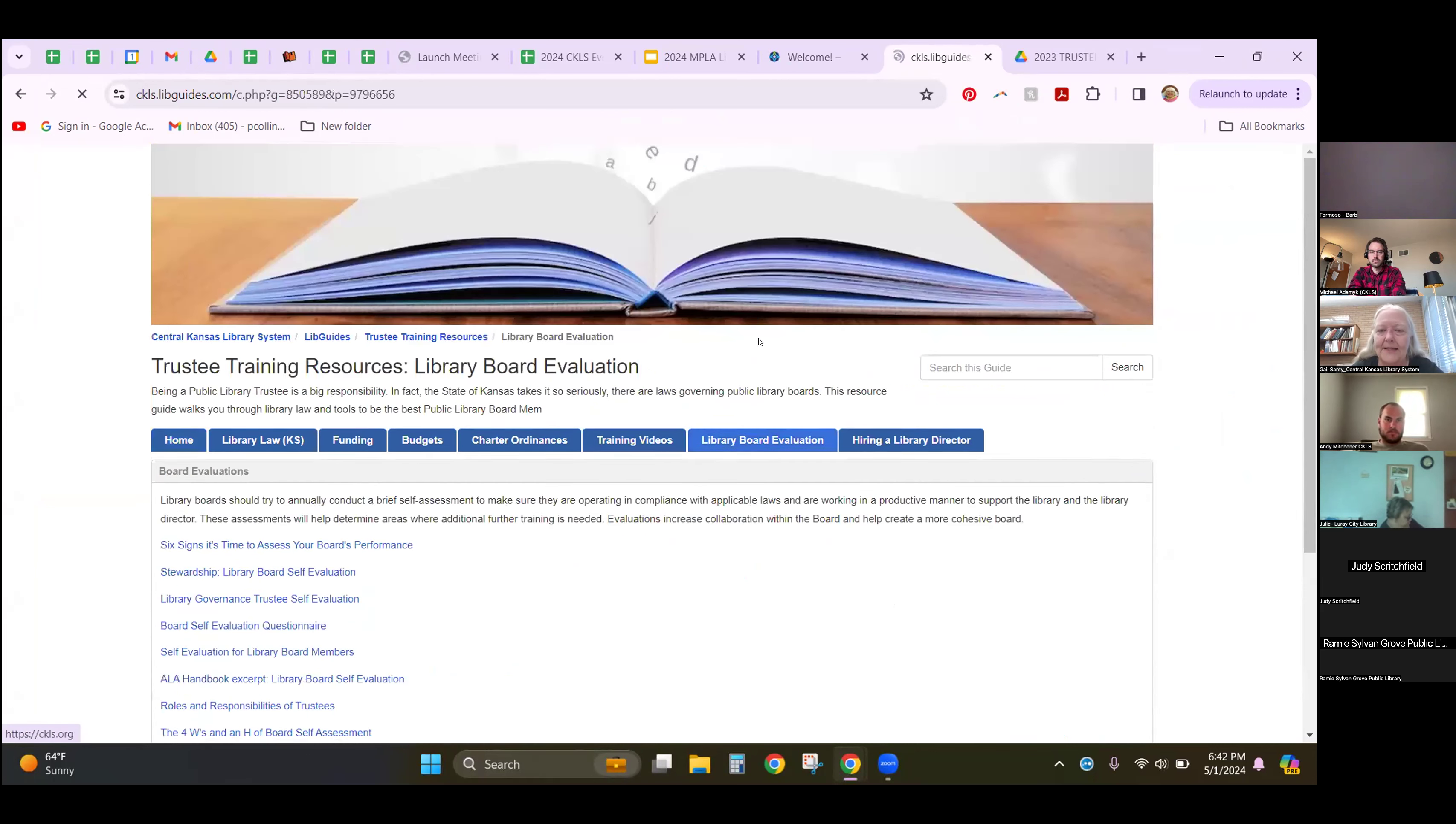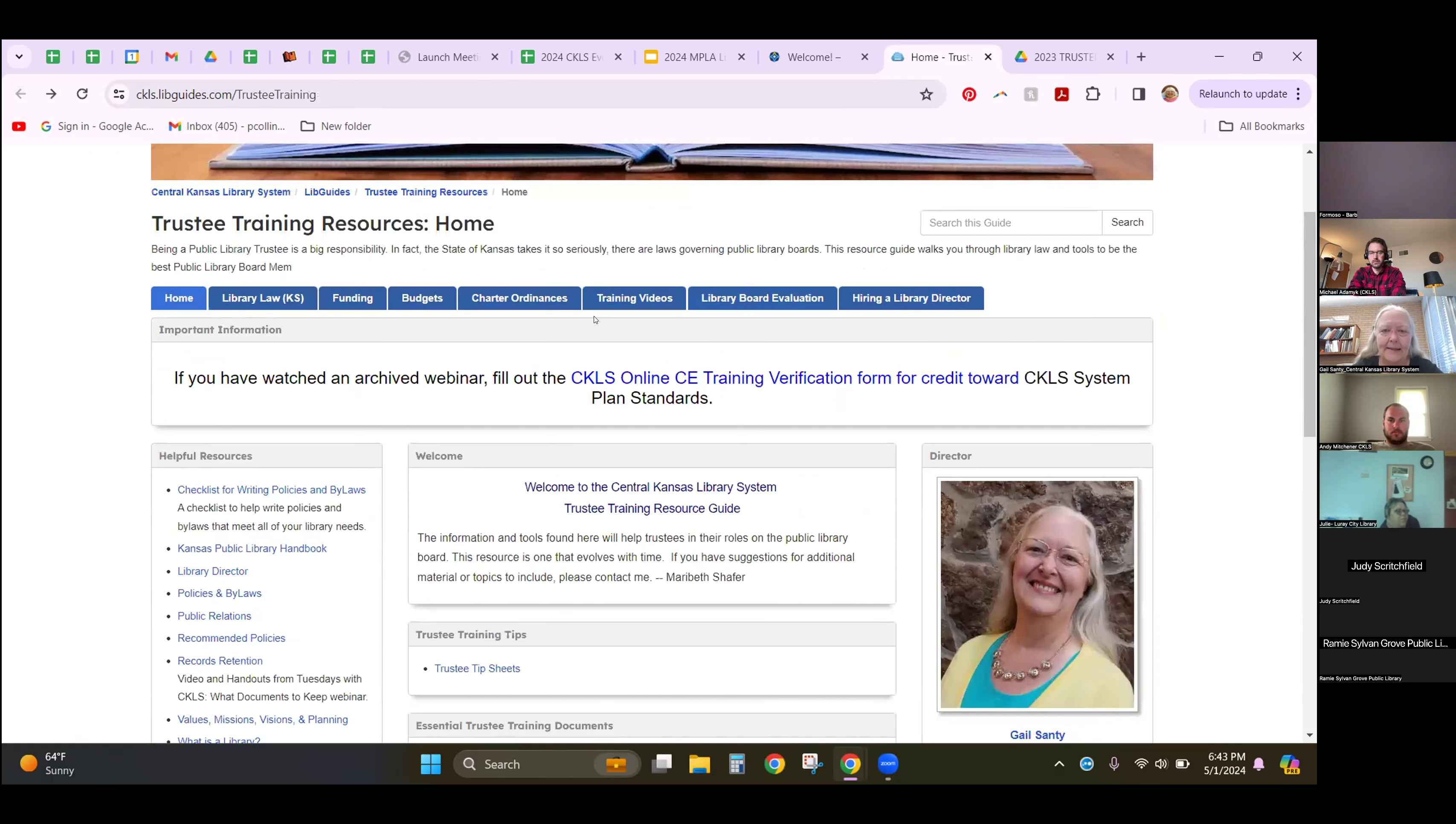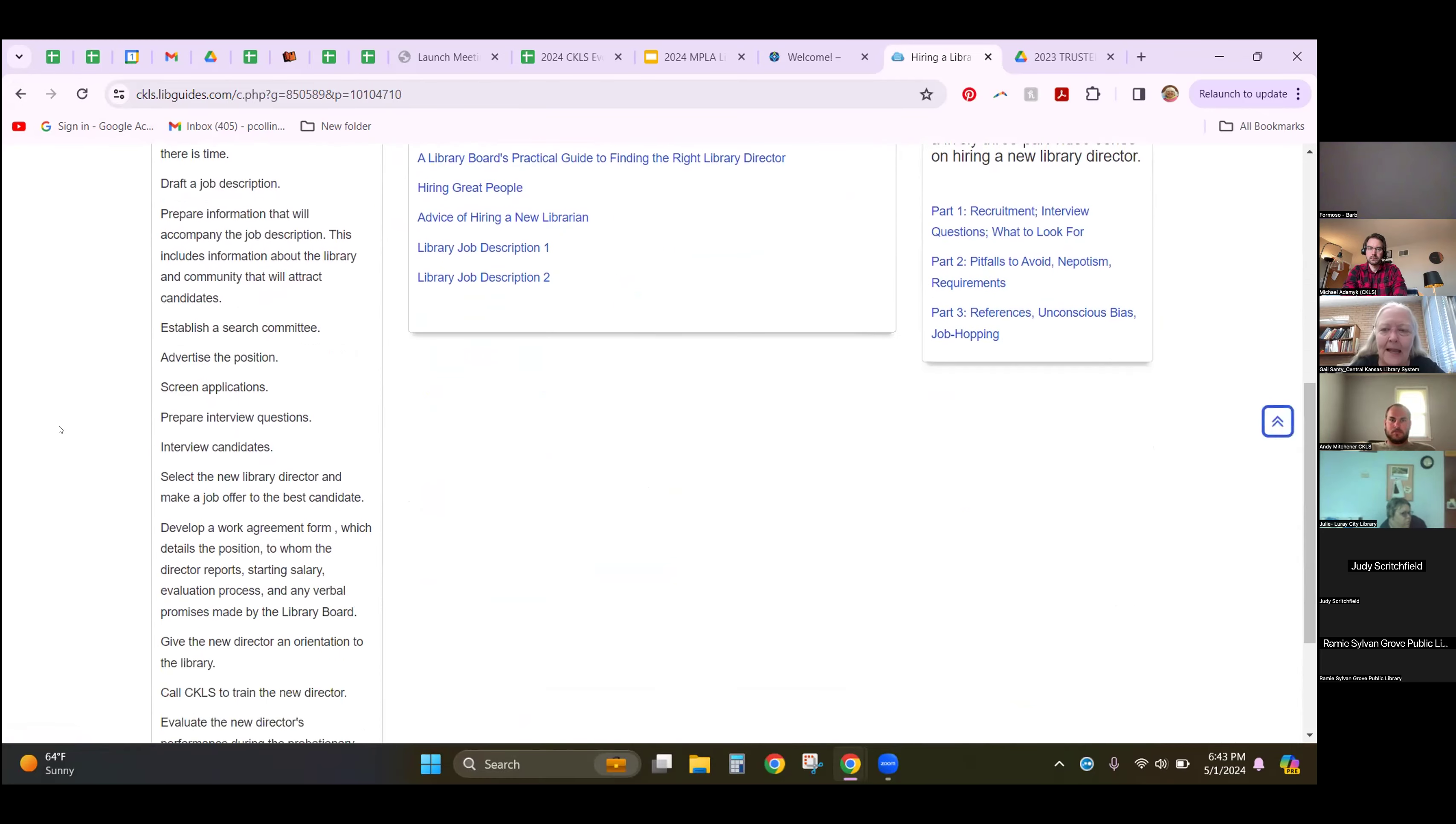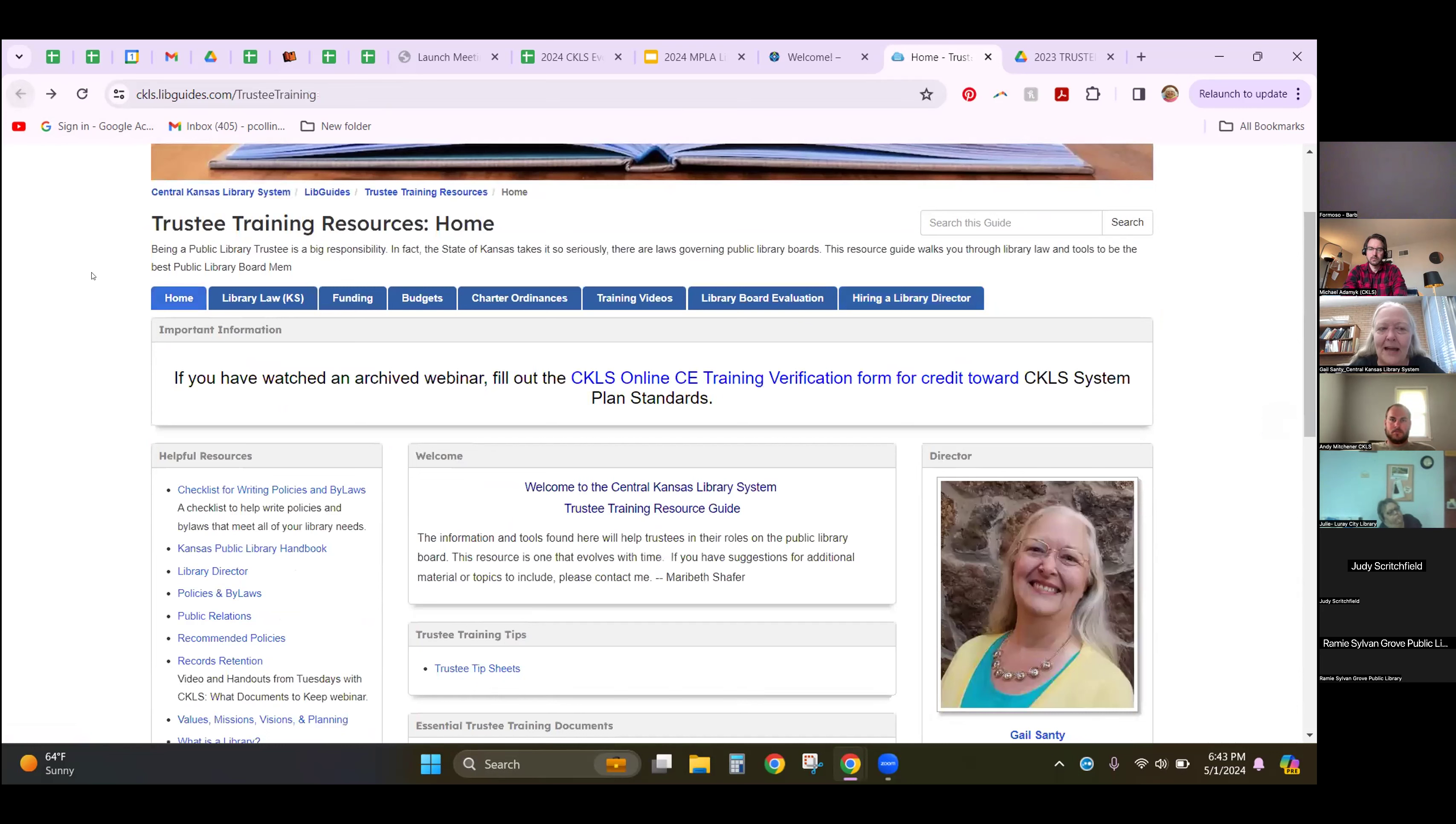This is the library board evaluation. We actually did this as a trustee training. This one, hiring a library director, is very popular with those boards that are in the position of having lost a library director and have to figure out how they're going to get a new director. This information will also help you if you're just looking to hire library staff. It just walks you through step-by-step, including library director job descriptions.